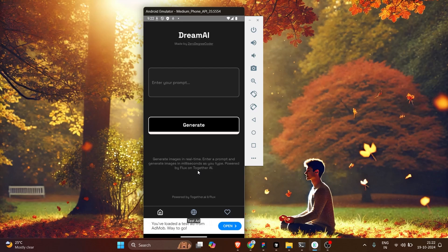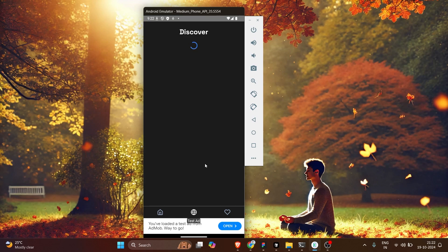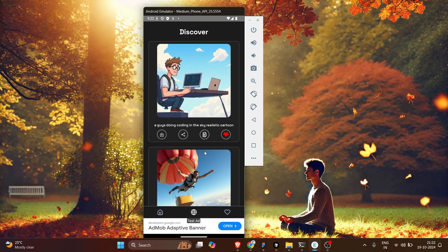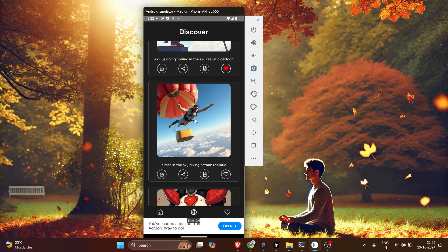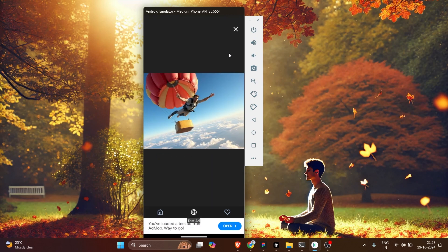Hey guys, welcome back to the course. In the last video we talked about the introduction of the app — what we are going to build in this session. There's one thing I forgot to show you: when you click on the image, we are showing another screen with all the details, which I forgot to mention last time.